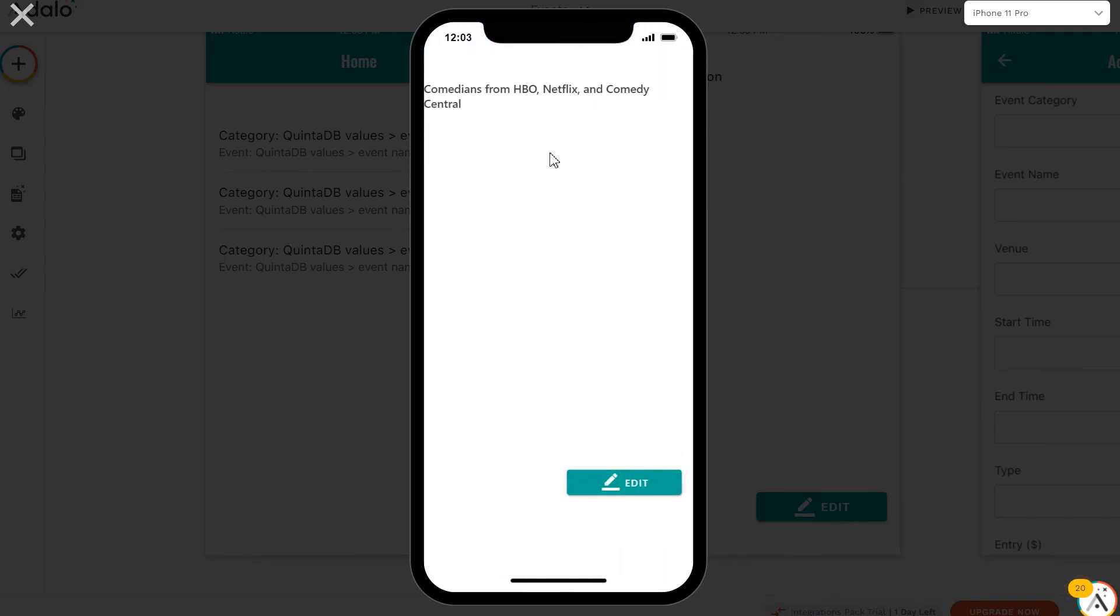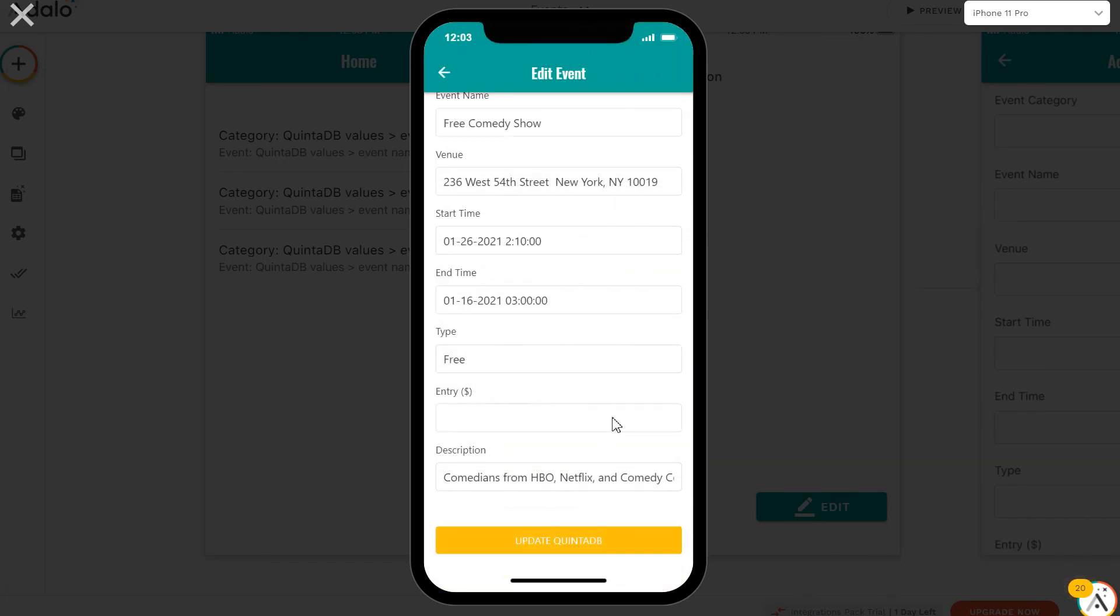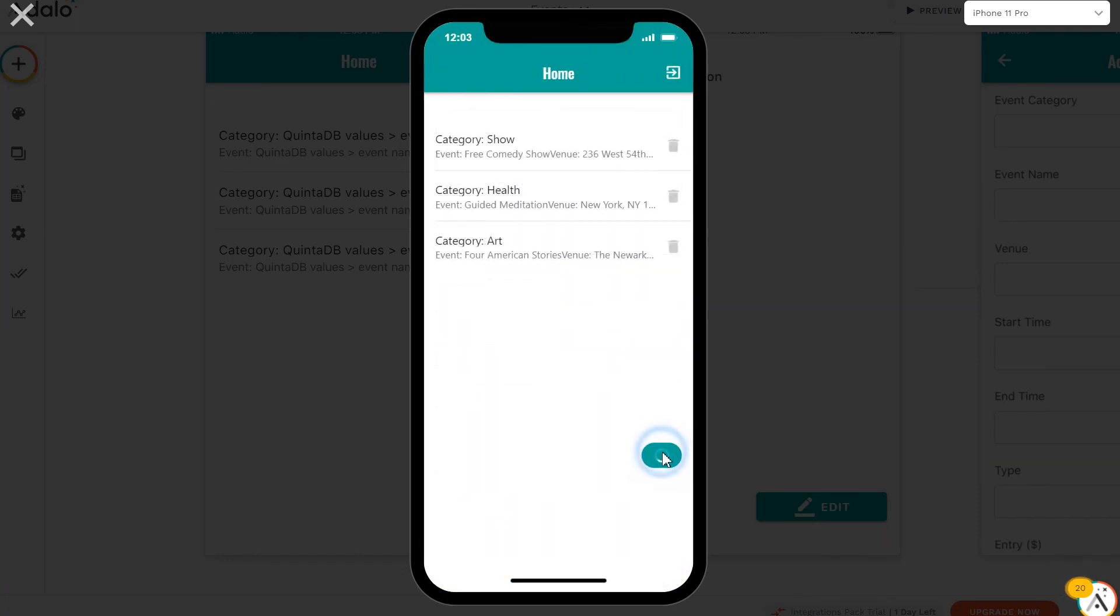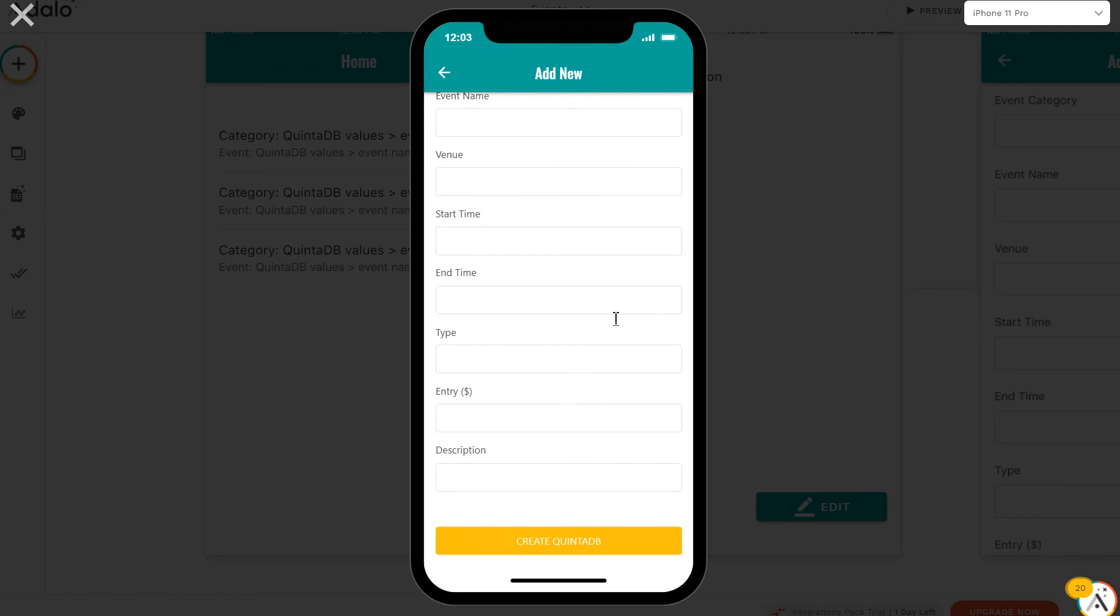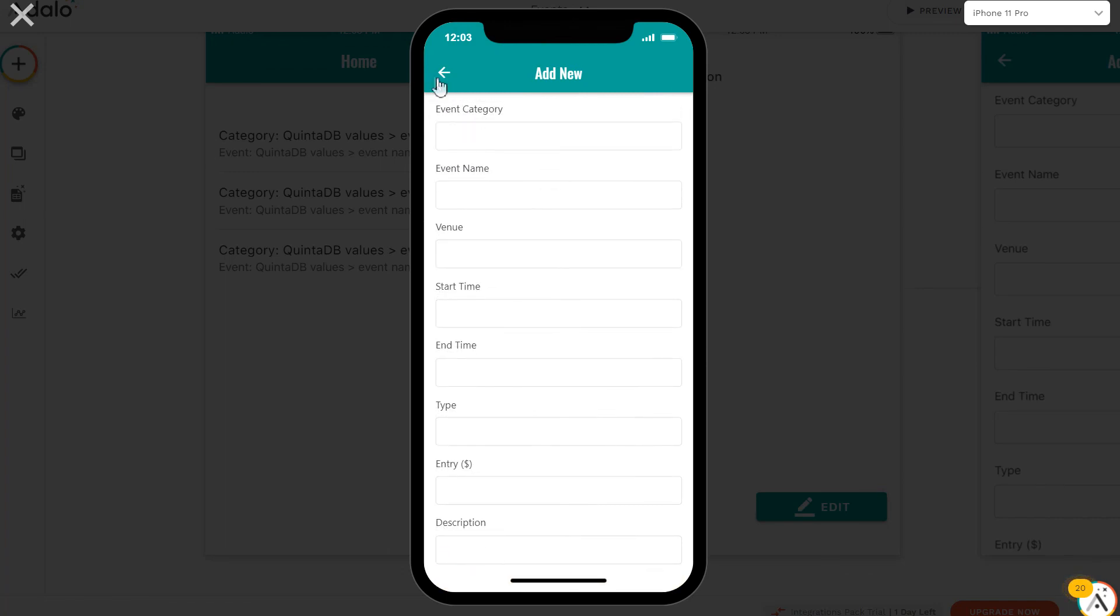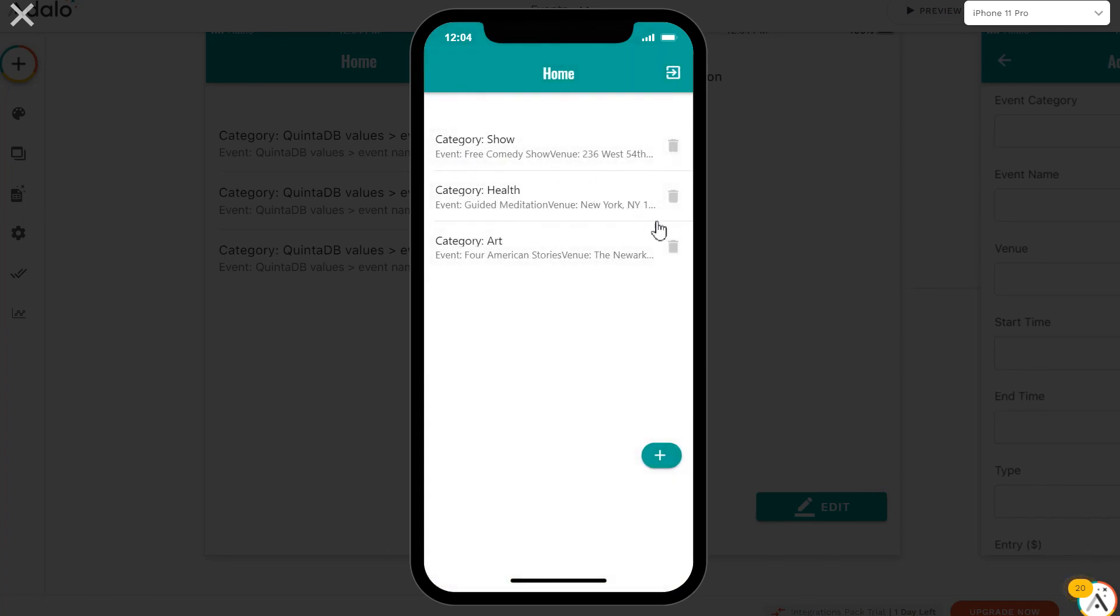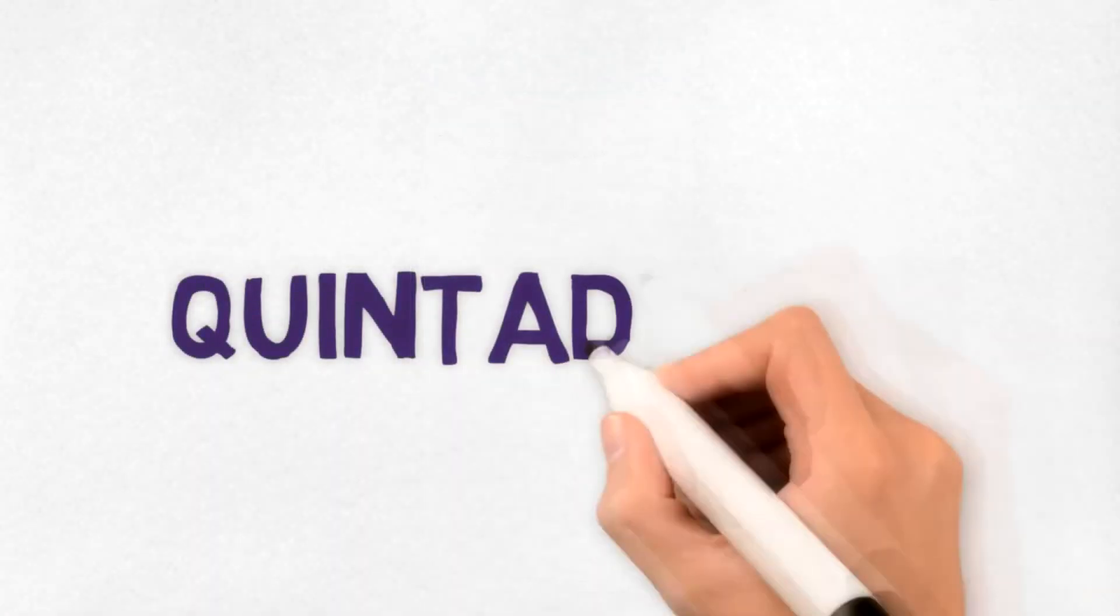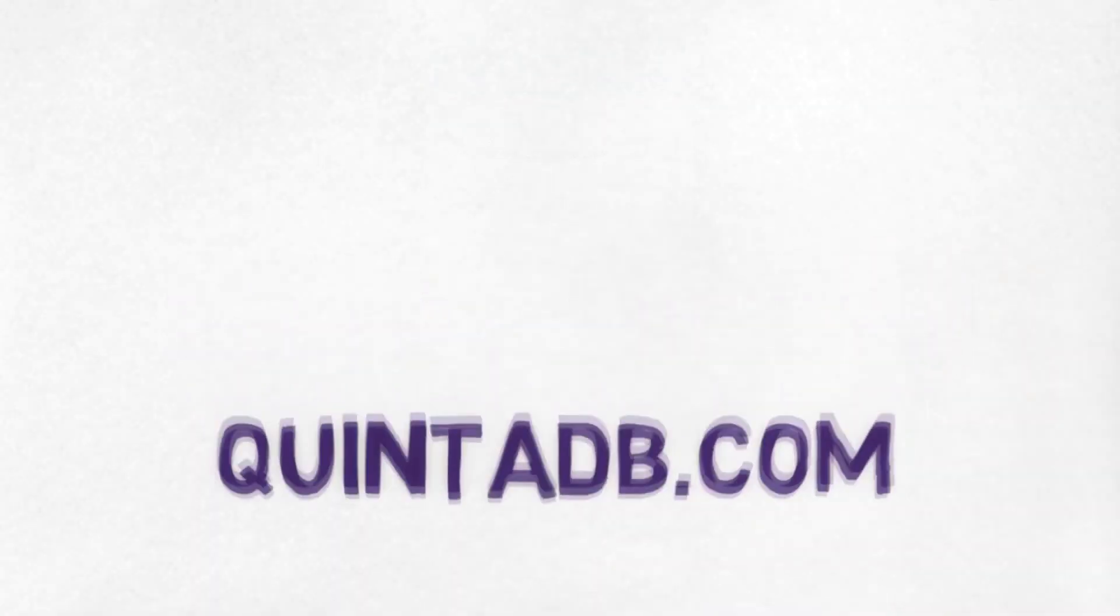In the following videos, we will show more queries and examples that can be done using the QuintaDB API. Subscribe and stay tuned for updates on the QuintaDB service.